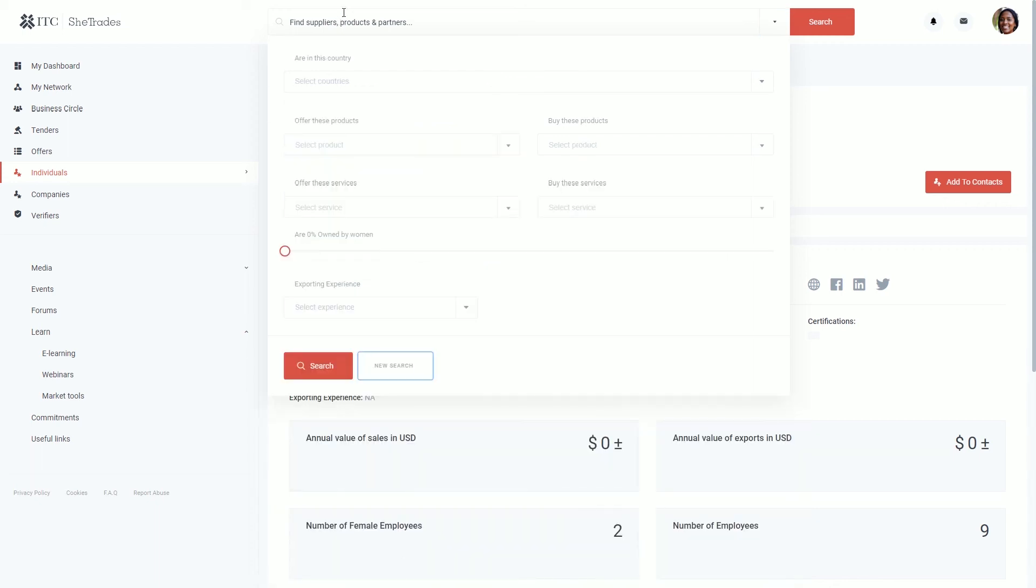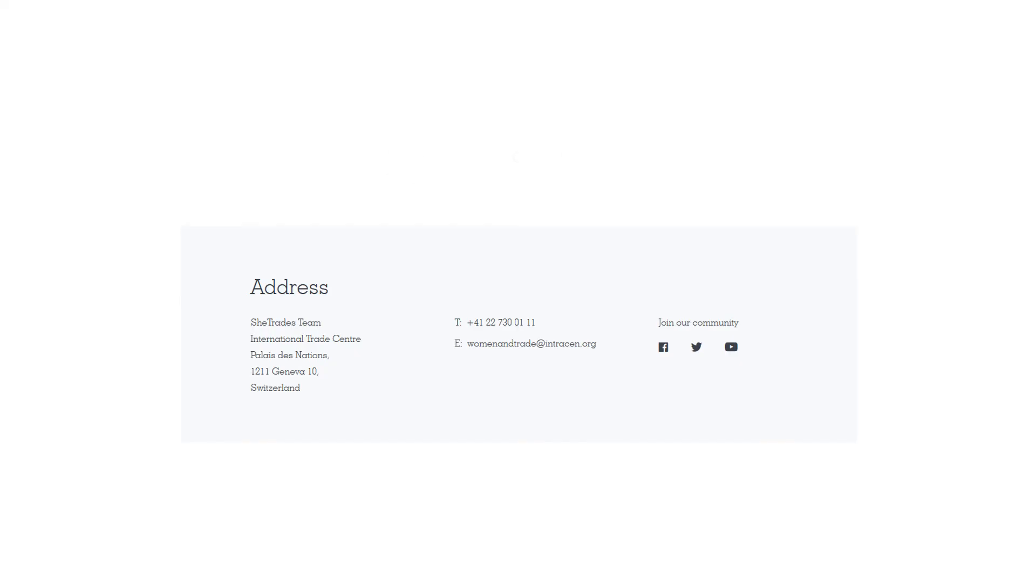If you have any questions, please do not hesitate to contact us at womenintrade@intrasen.org.